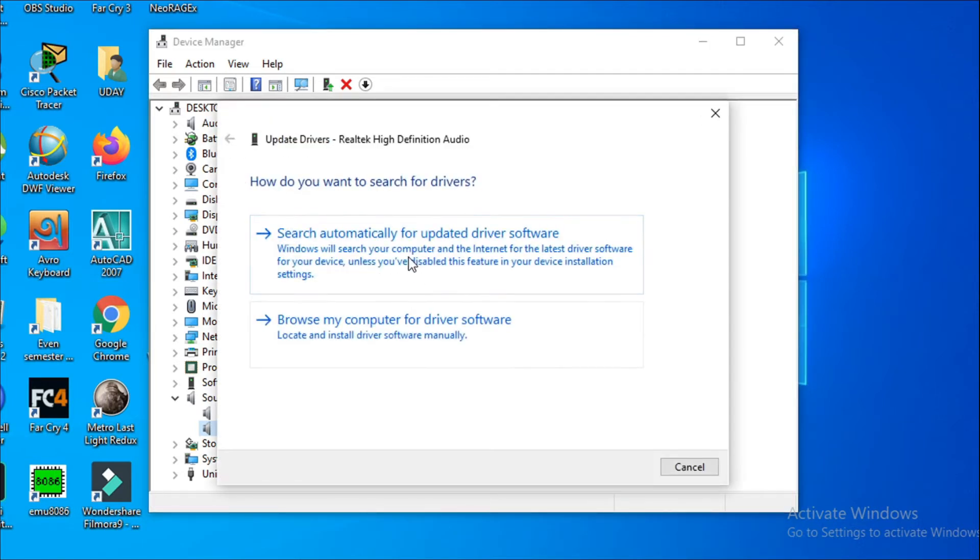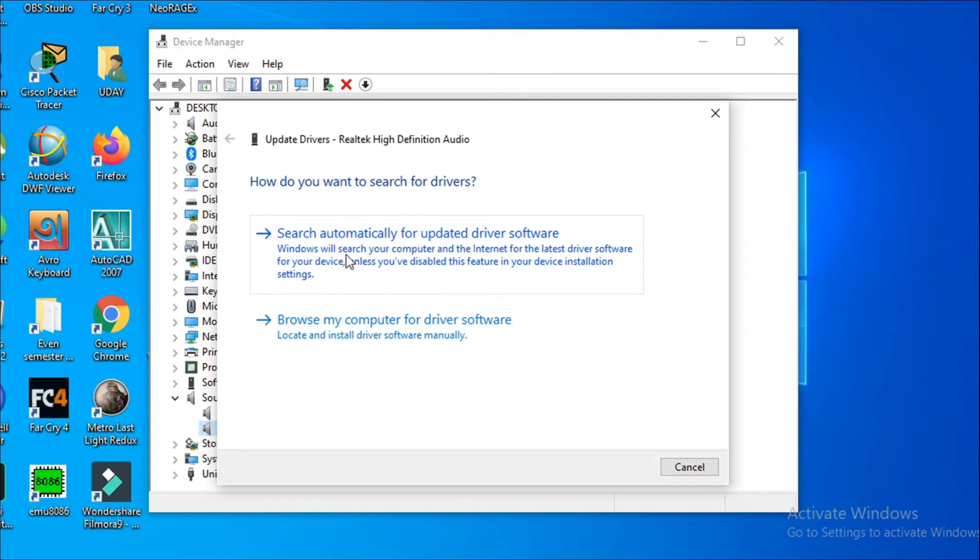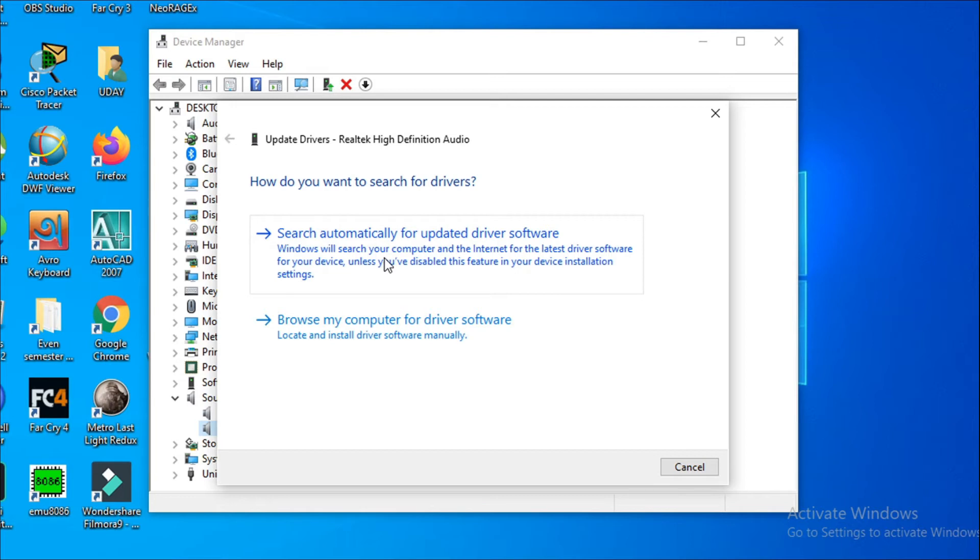After update driver, you can see there is an option search automatically for update driver, so if you haven't updated Windows for a while, you can just click here and it will automatically download and install a driver for you. And then you have to restart your computer, so hopefully that will resolve your problem. And if it says the best driver is already installed in your computer and that doesn't solve your problem, you have to go to the browse my computer for driver software.